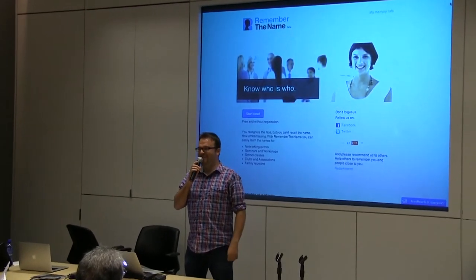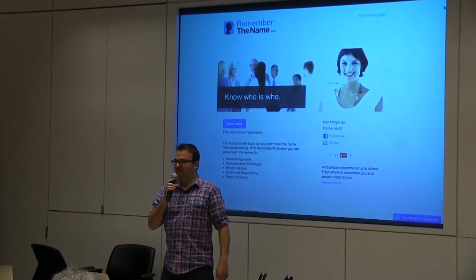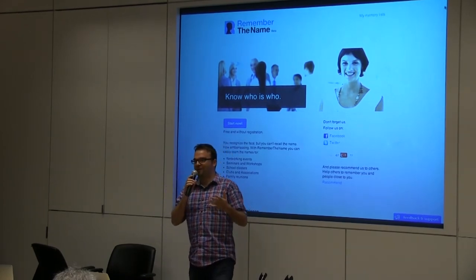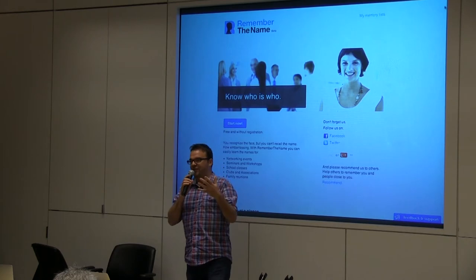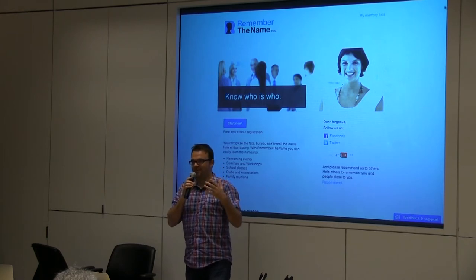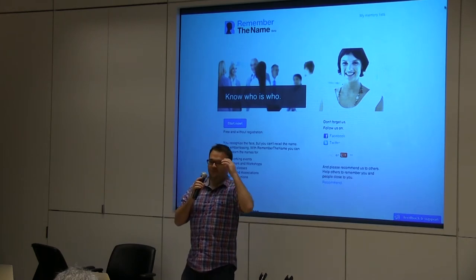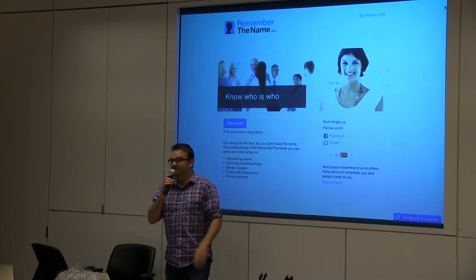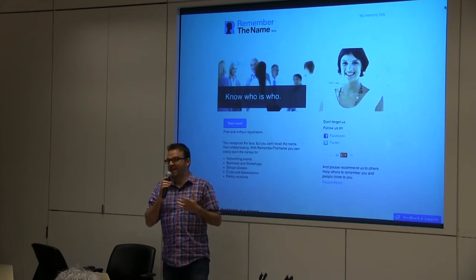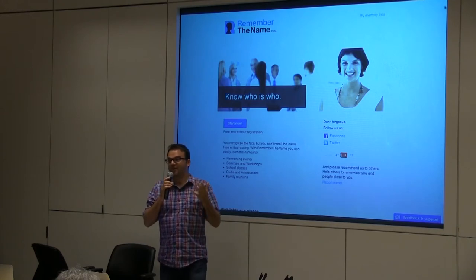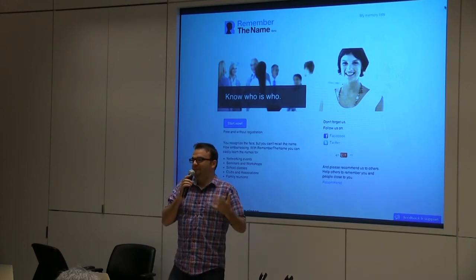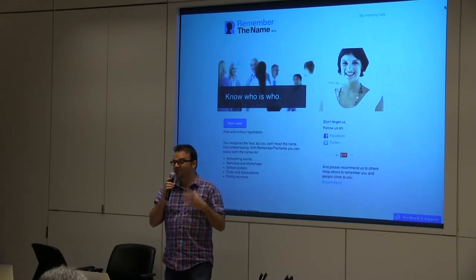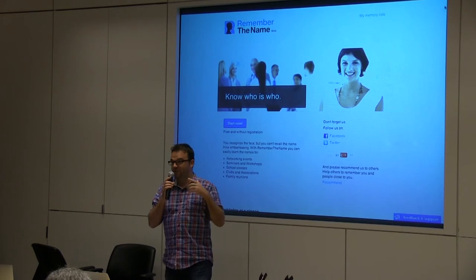Let's do some theory. It's a very simple three-step memorization technique. You start out with a feature, a very distinctive feature. You've seen a person — look at me — most probably you pick my dark-framed glasses. The next step is you turn the name into a mnemonic. So, Rito — I think of a burrito.